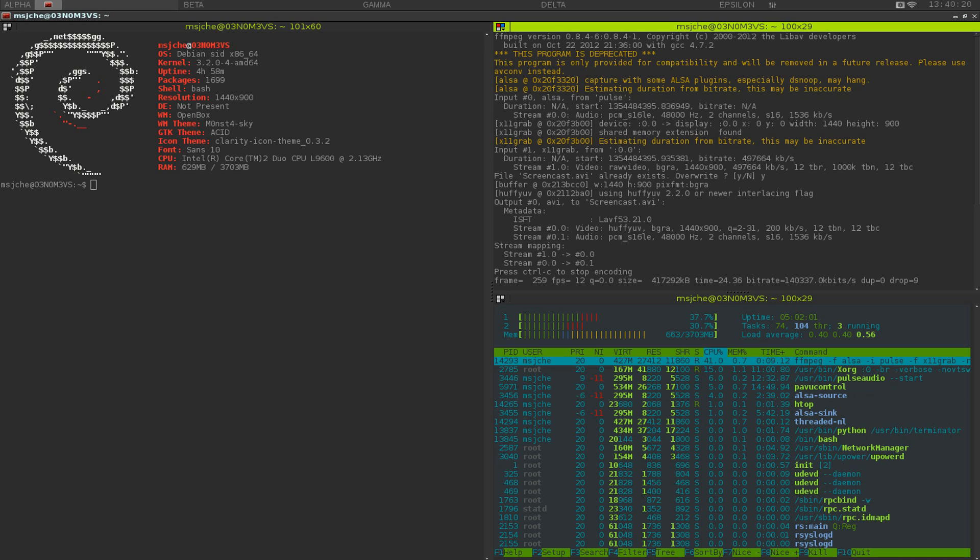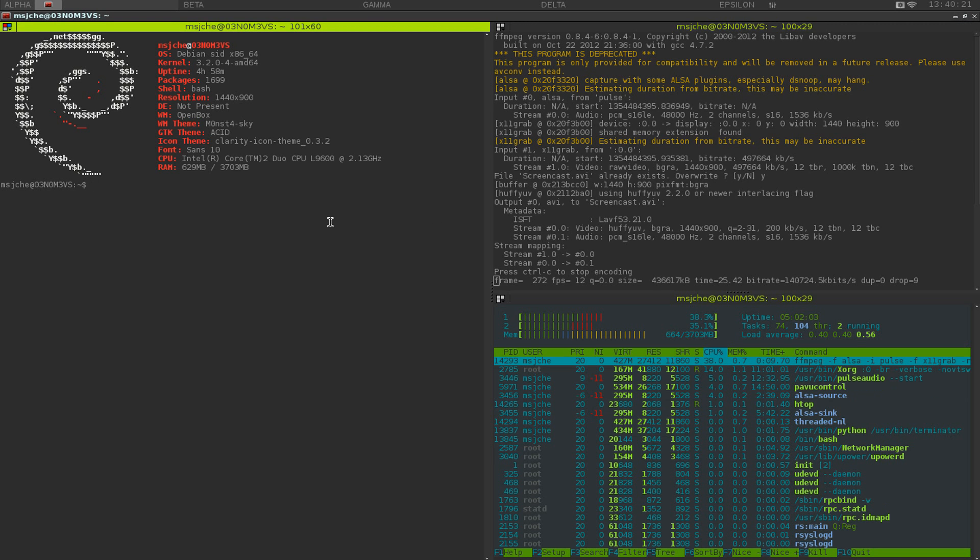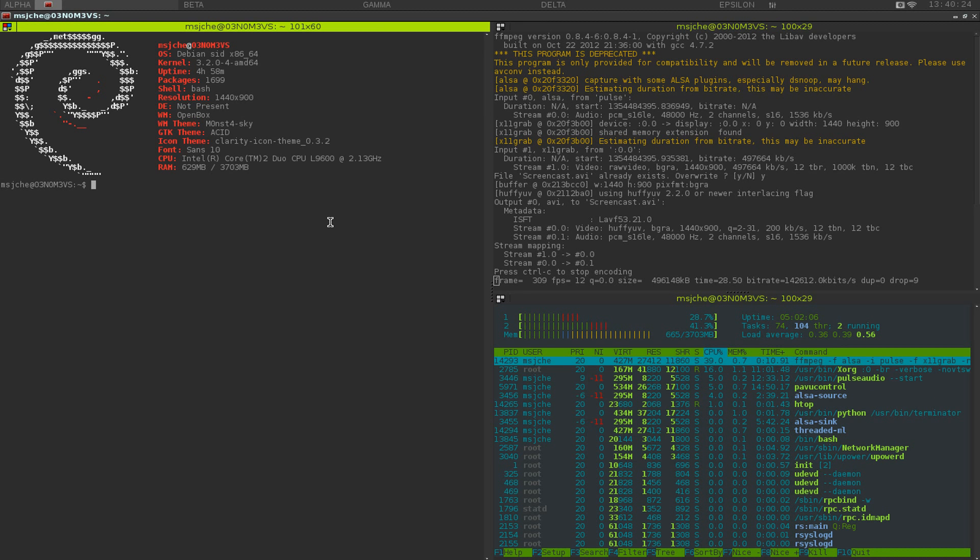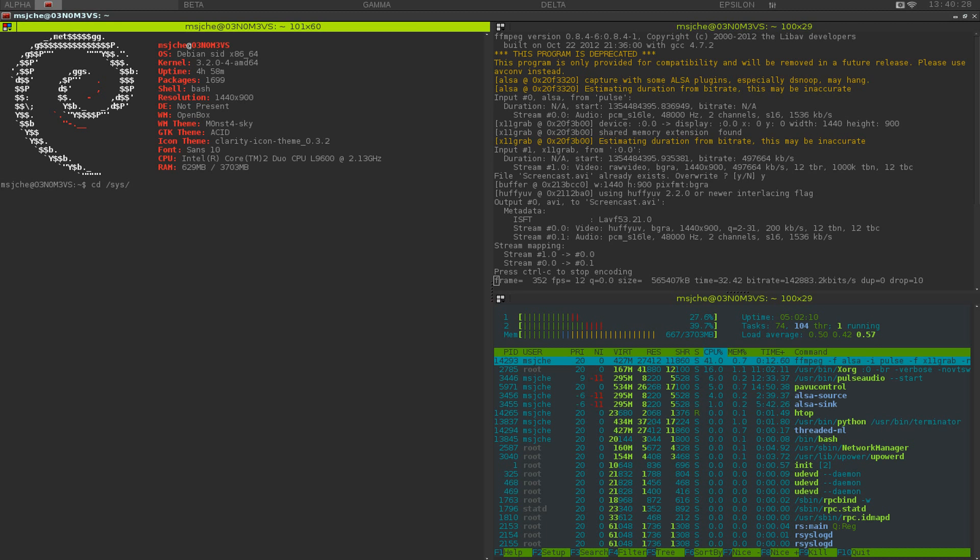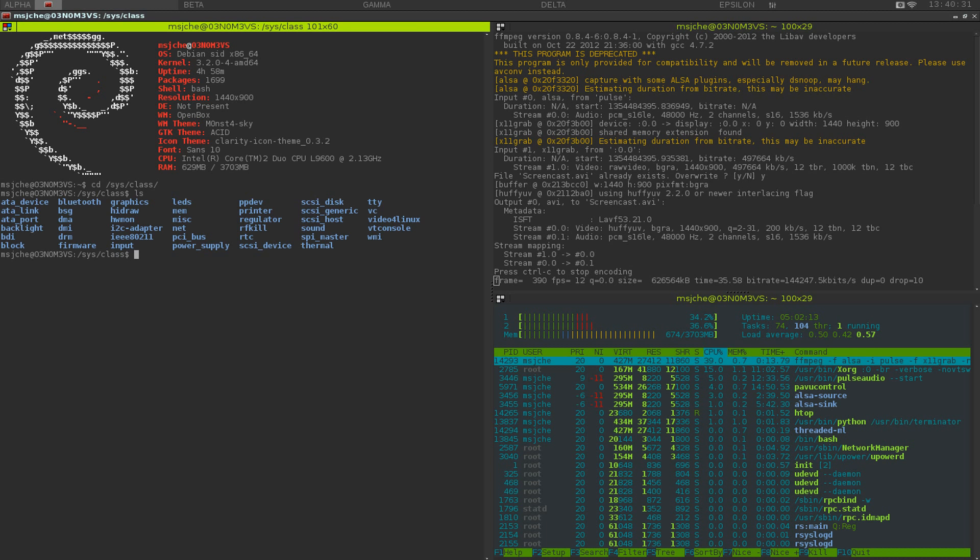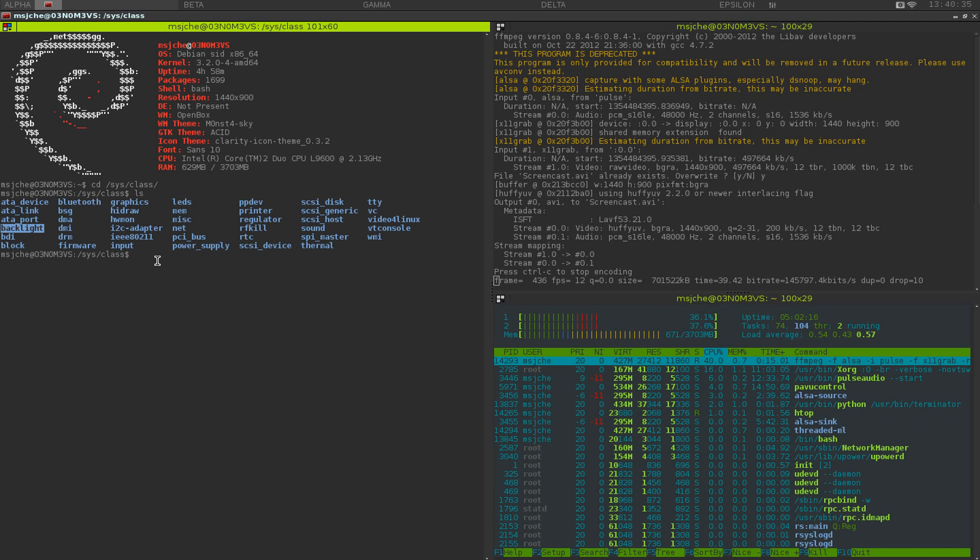The first thing we need to do is find where your brightness control is. It's probably going to be under /sys/class. Just ls that out. You're going to see something about backlight here, probably something like that, so cd into that.